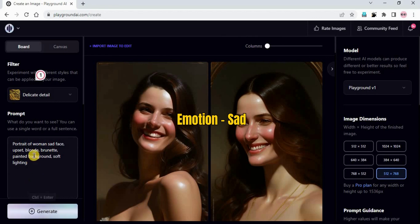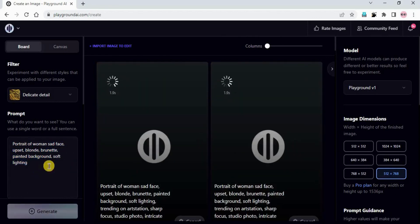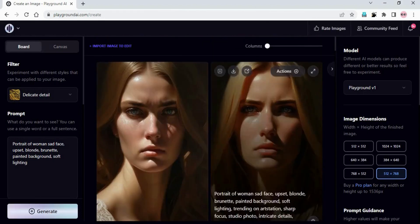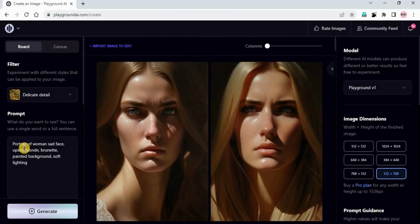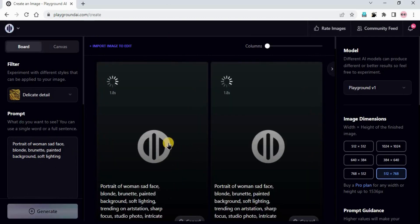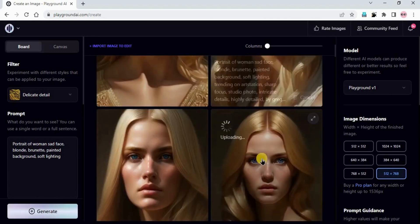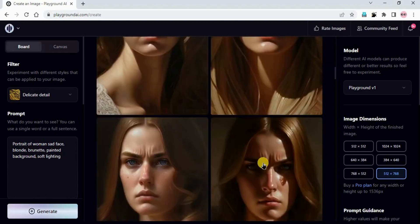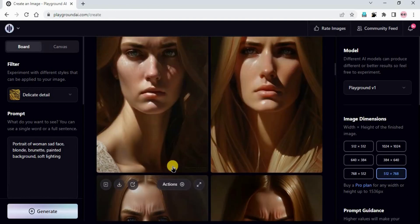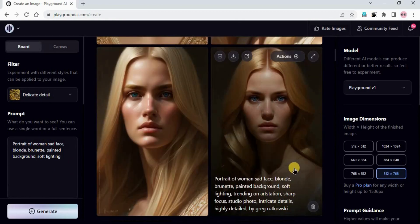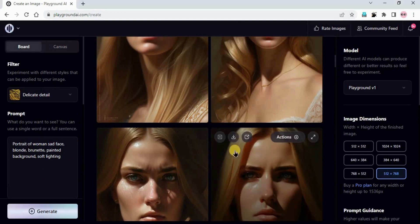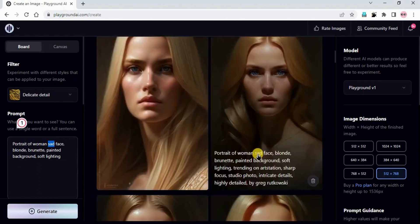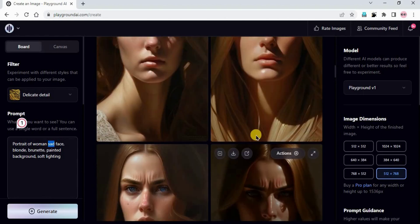Now we are trying the sad emotion. I just changed the prompt and will generate. The prompt is: portrait of a woman, sad face, upset, blonde brunette, painted background, soft lighting. You can see she is looking sad. If I just remove 'upset' and generate again - you can see the difference between the result with 'sad face and upset' compared to just 'sad'. To make it more impactful we need to add more than one word. I added 'sad face' and then 'upset', so we got images which are more impactful. You can experiment like this and the results are really amazing.